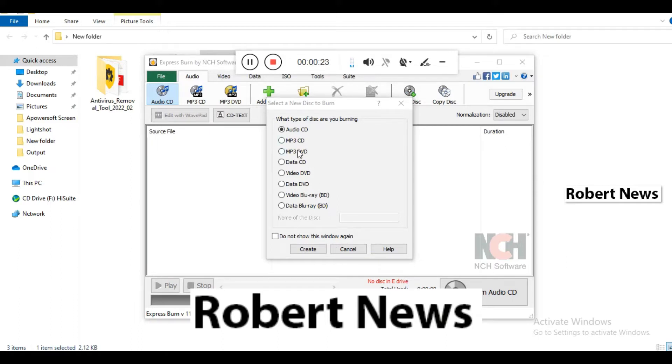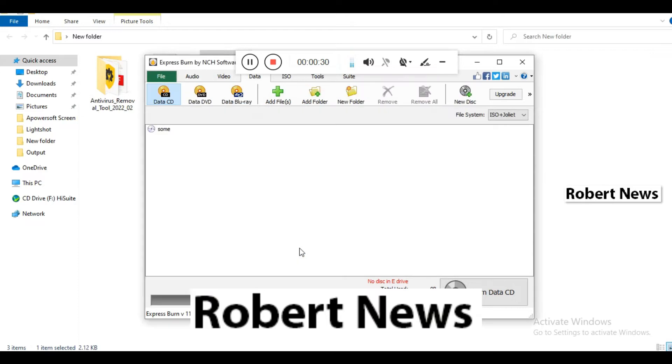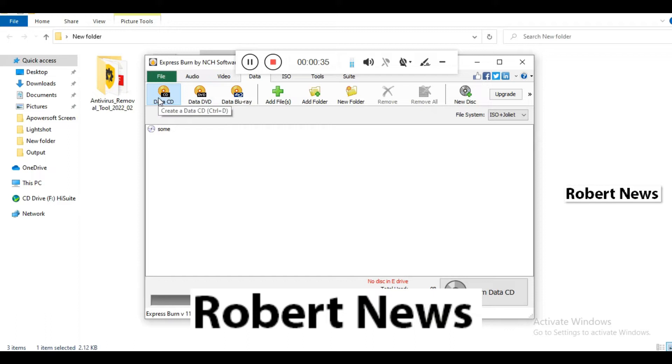This is Express Burn CD/DVD Burner version 11.09. If you need to buy a license, you only need to pay $30. It works on Windows 11, 10, 8, 7, Vista, and XP, both 32 and 64-bit.